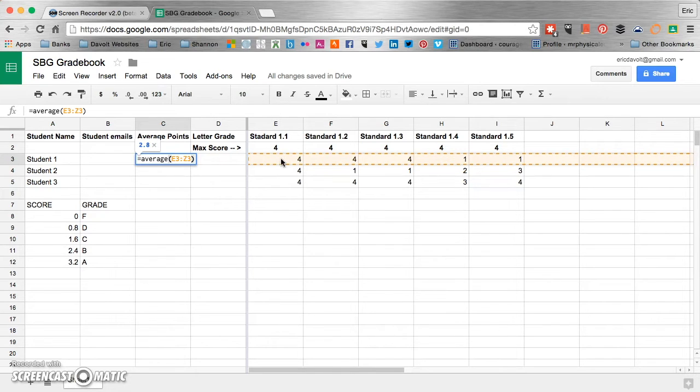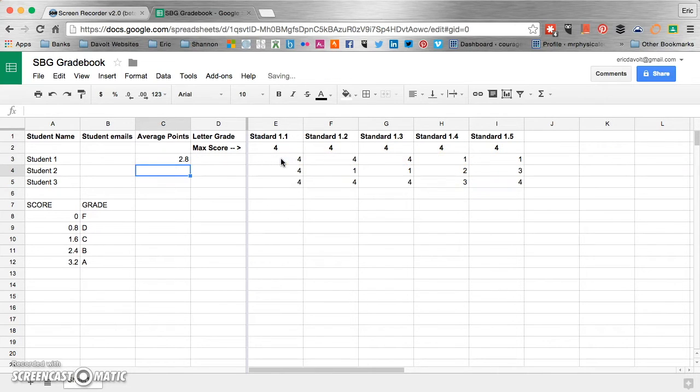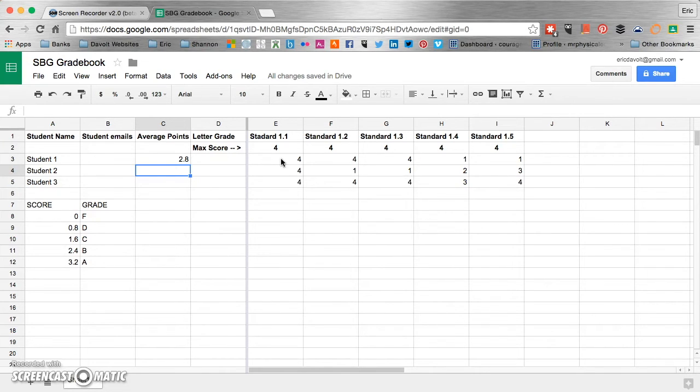So if you have more than Z3, then you'll have to add on, you'll have to make your range a little bit larger for however many assignments you have or assessments you have. So now we click the return or enter button. And we can see that student one has an average of 2.8 points on the standards that were being assessed.